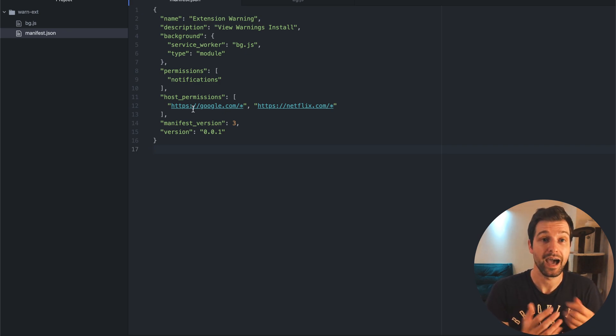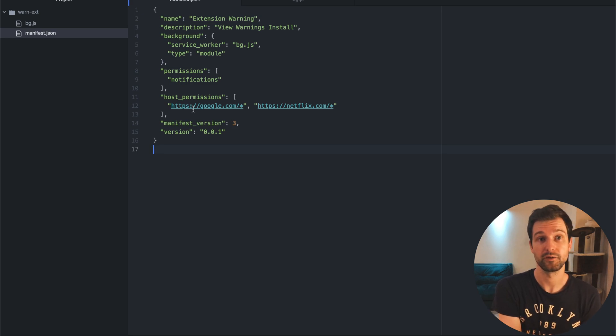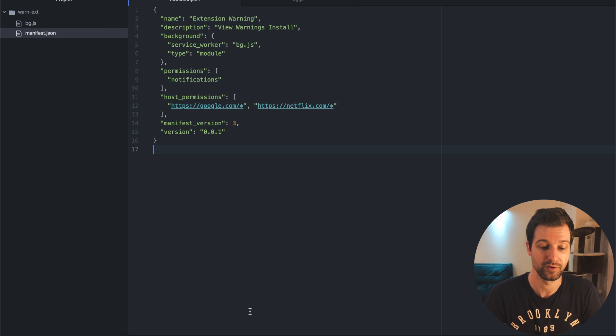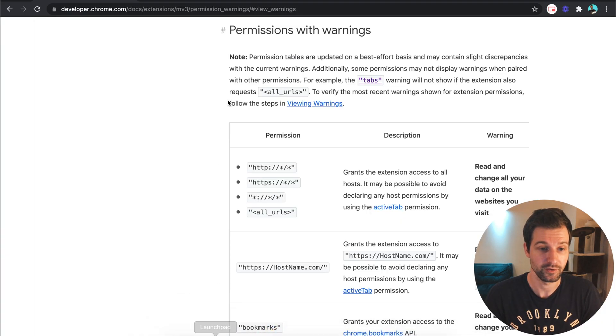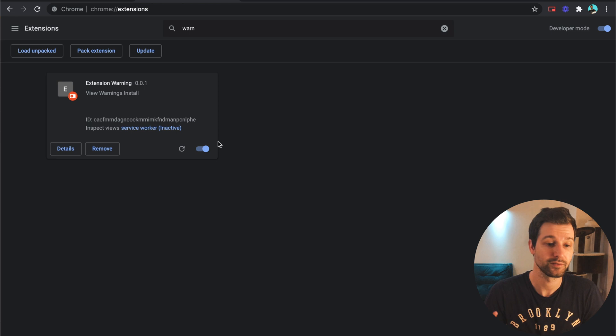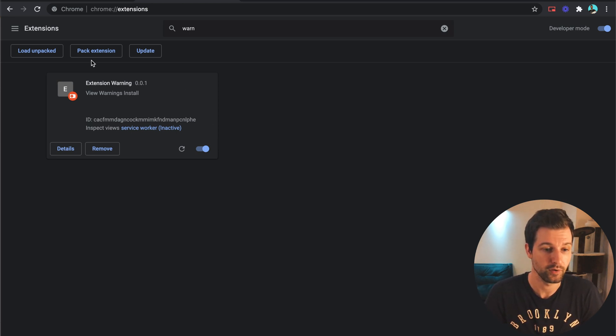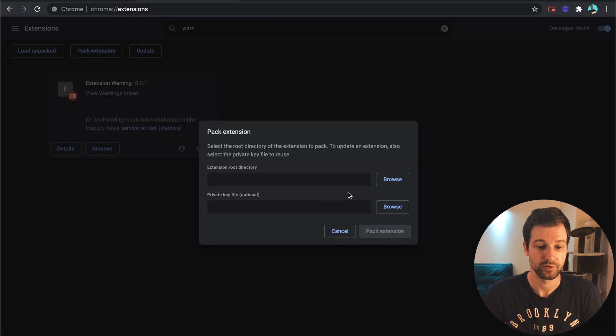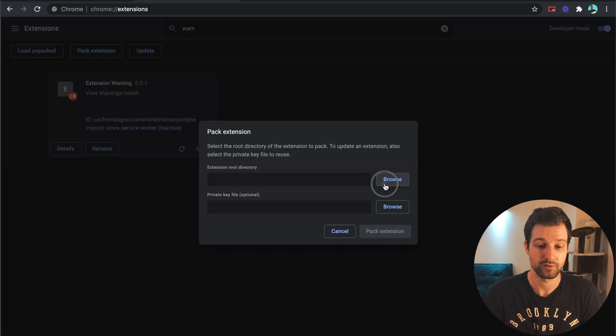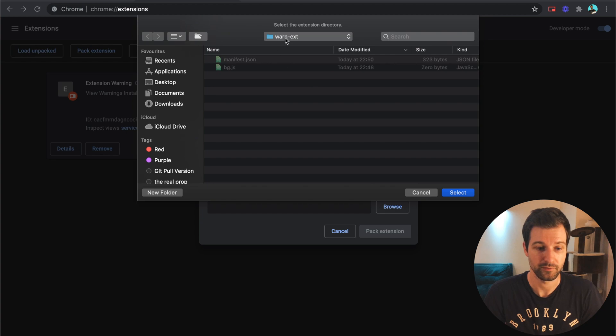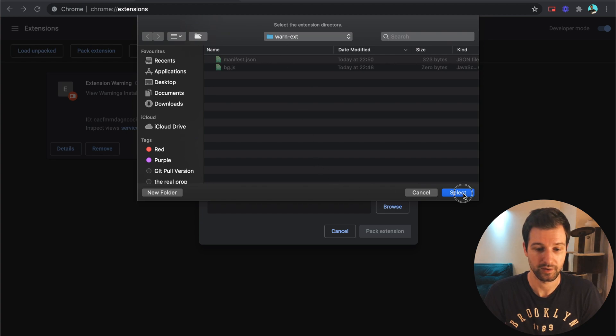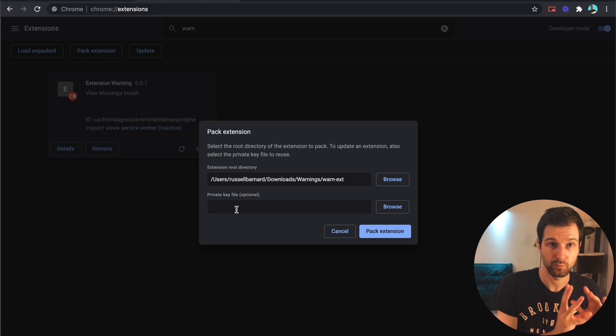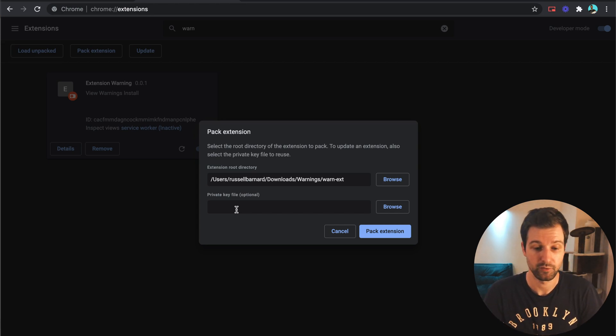So let's take a look at how we can actually see what these warnings will look like before waiting to actually go through the Chrome review and be on the Chrome web store. So all you need to do is go into the extensions with developer mode switched on in Chrome. All we need to do is click pack extension, so once you do that find the root directory of your extension. For me it's just this one extension folder just here, so I click select and then leave this private key empty and I'll explain what that's for in a moment.